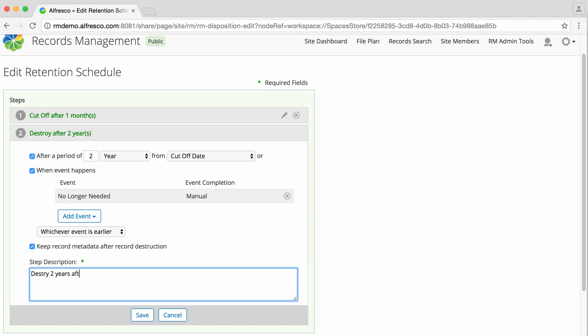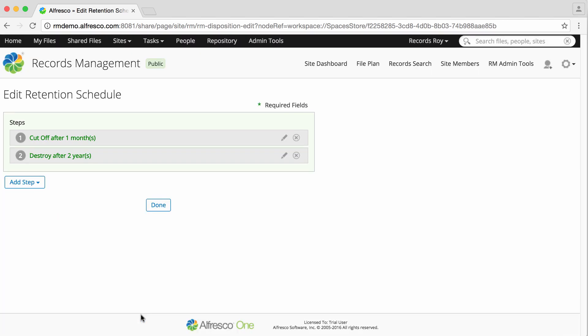Now enter a step description and then click Save. When you've entered all the required steps, click Done.